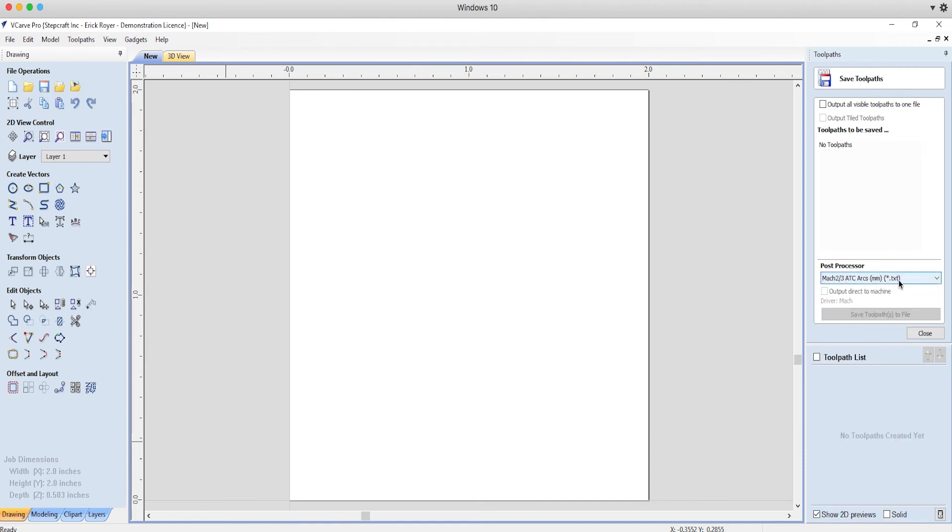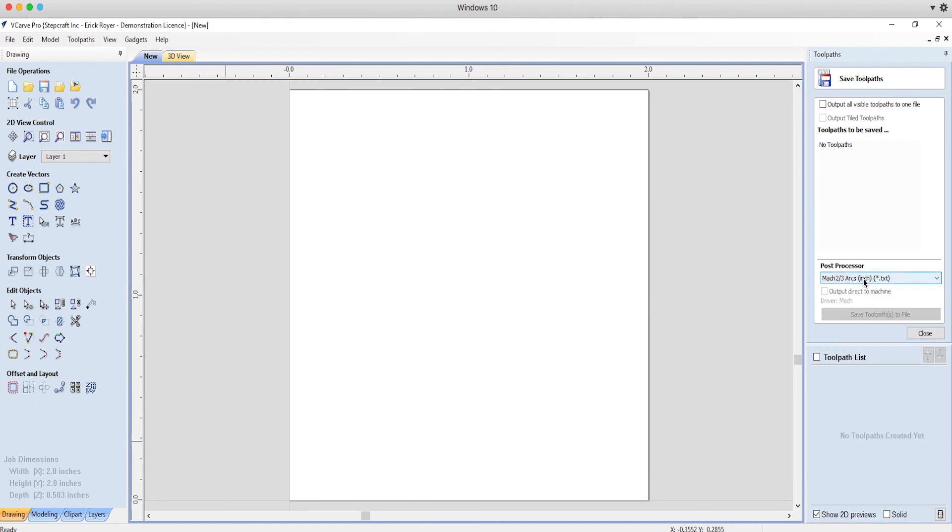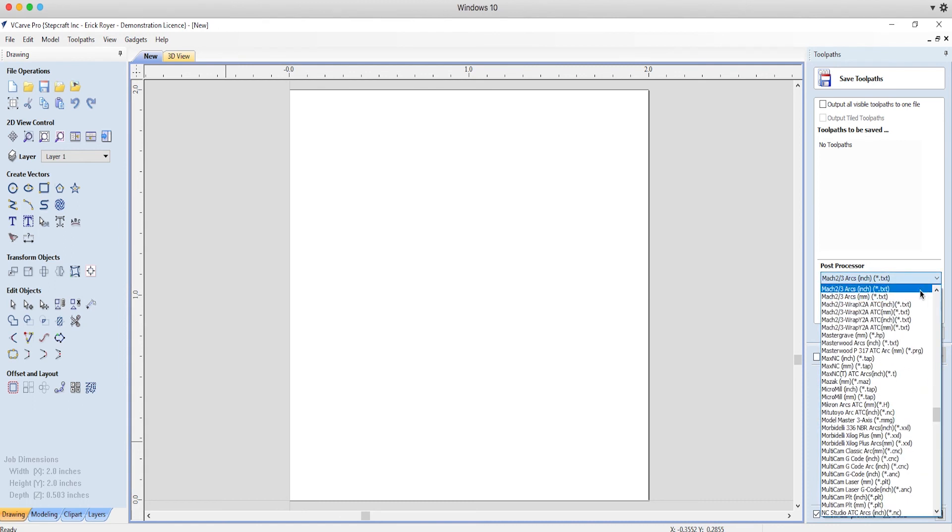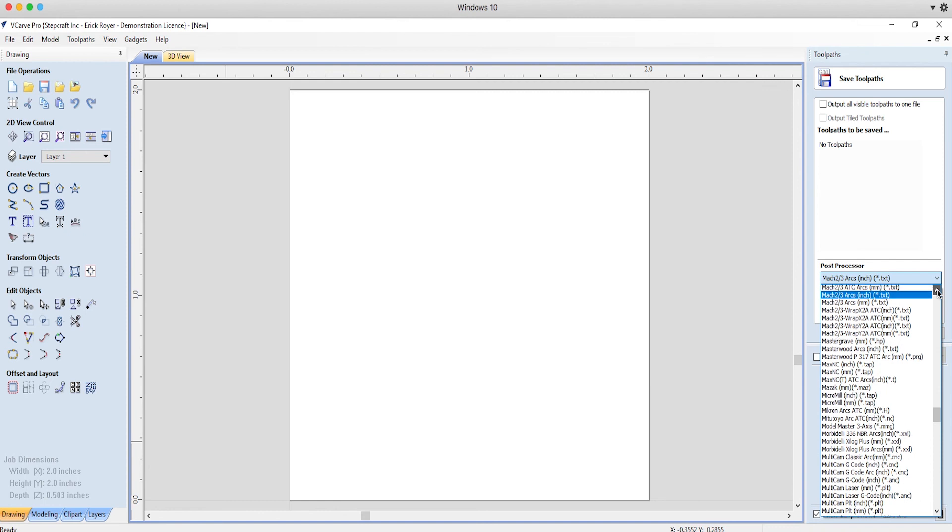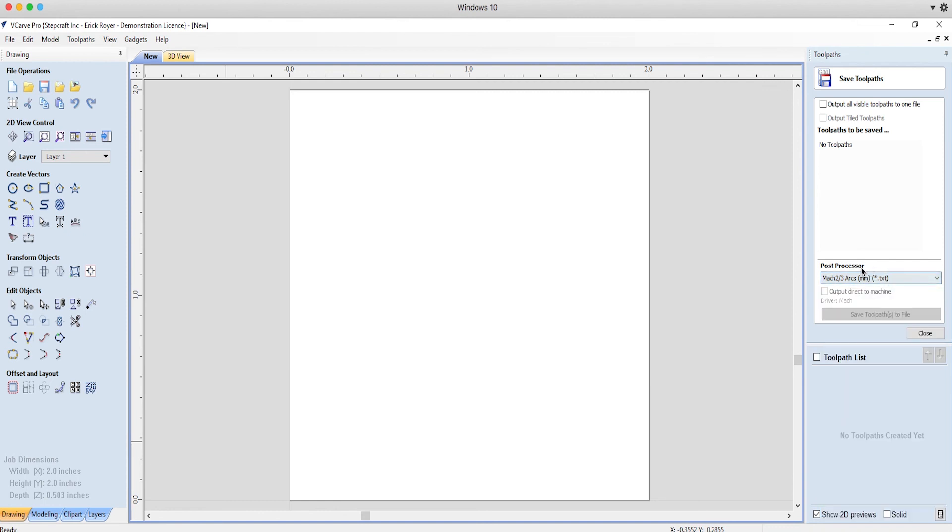Be careful because in the Mach there is also an inches version of the post-processor. So you want to make sure that you've selected the one that has the millimeter in parentheses. So that's it for today's CNC FAQ.